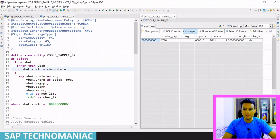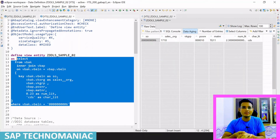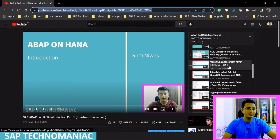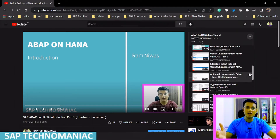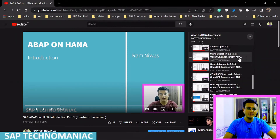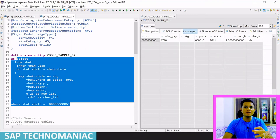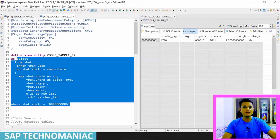Whatever we can do in a normal select statement, most things we can do here as well - for example, mathematical operations, aggregations, literals, mathematical expressions, SUM, AVERAGE, aggregate expressions, GROUP BY, string operations, CASE statements, CAST functions, host expressions. I explained these in detail in my earlier SQL enhancement video. Most of those things we can apply in CDS view entities as well.